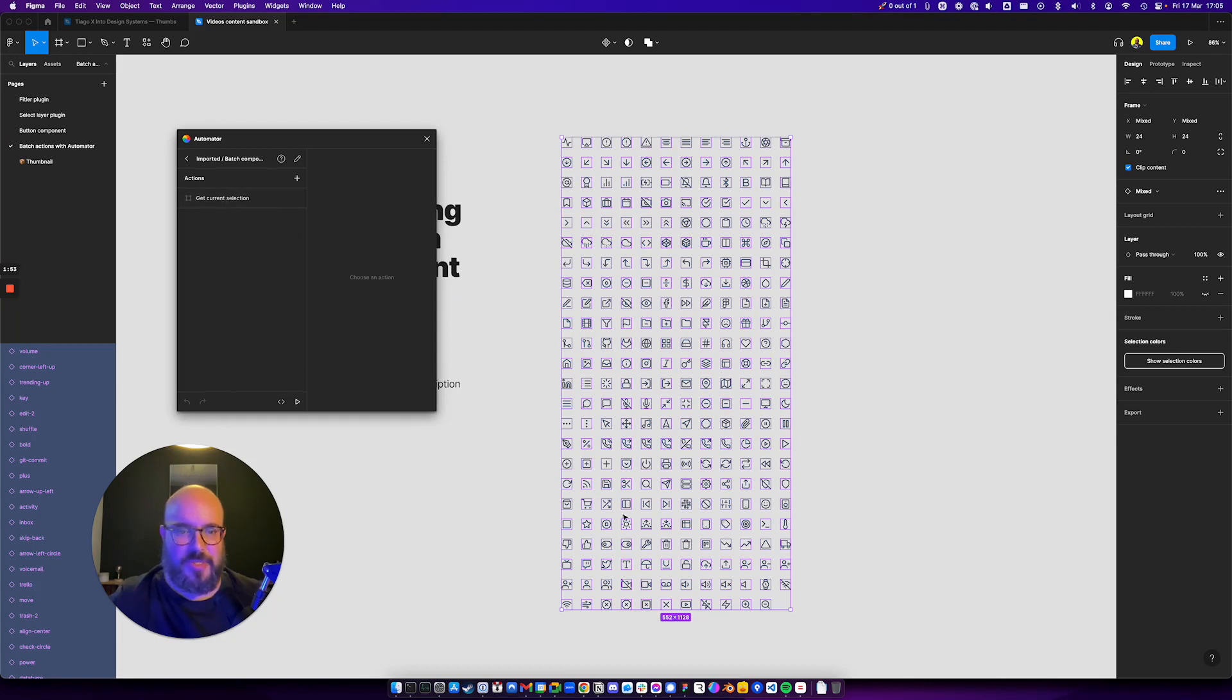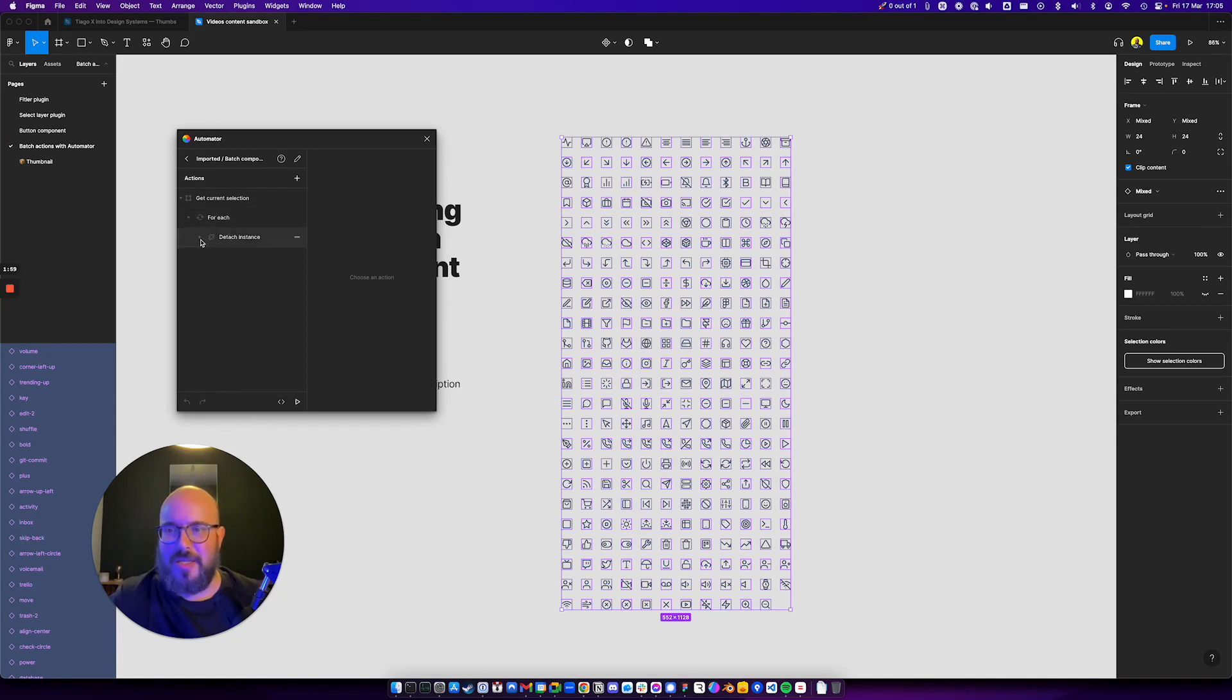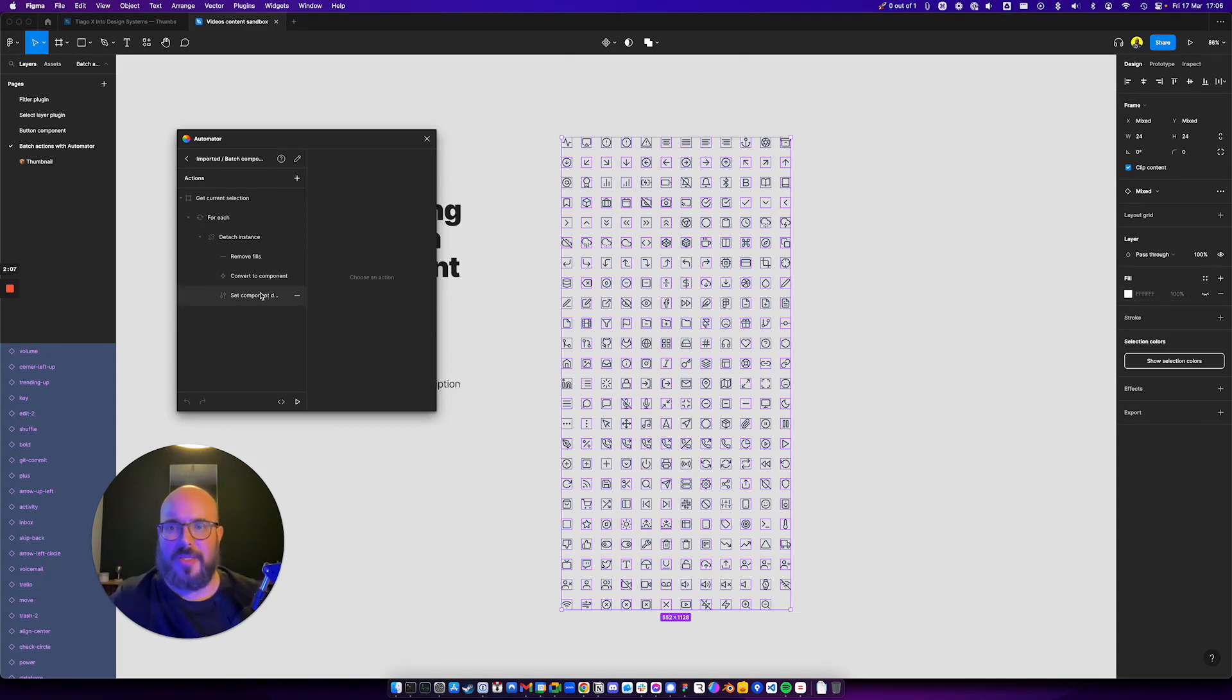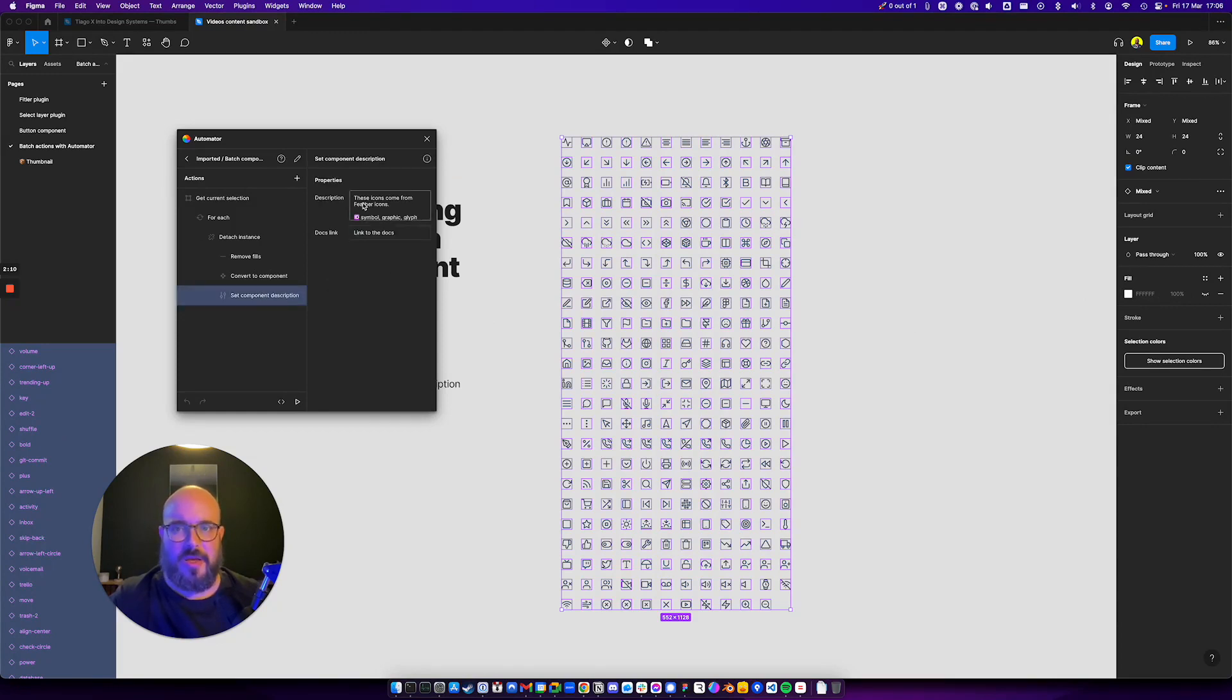We see that we get the current selection, so we selected all the icons. Then we have for each of the icons you want to detach. Then what you want to do is remove the fill, this one here on the right. You want to convert it to a component.